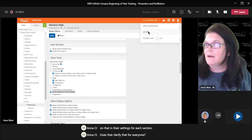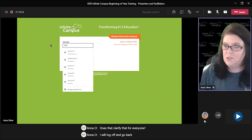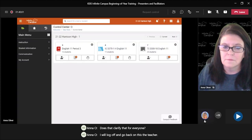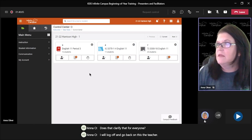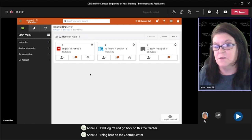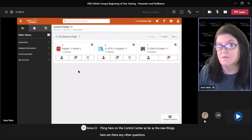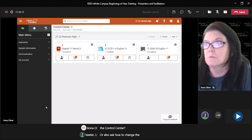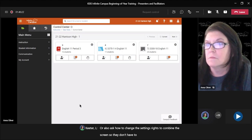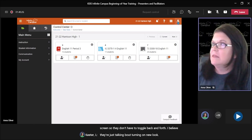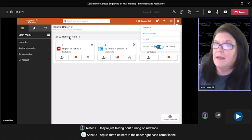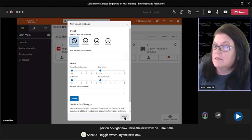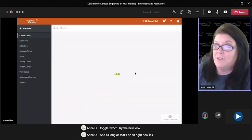I'll log back on as the teacher. So that's everything here on the control center as far as the new things. Are there any other questions regarding the options for the control center? A question comes in about how to change the settings to combine the screen so they don't have to toggle back and forth — they're just talking about turning on the new look. So that's up here in the upper right-hand corner in the person icon. Right now the new look is on — here's the toggle switch, 'try the new look.'